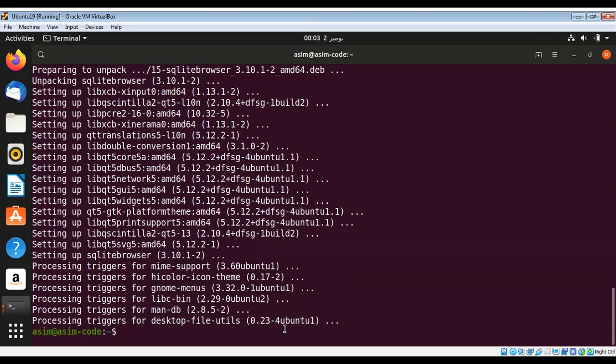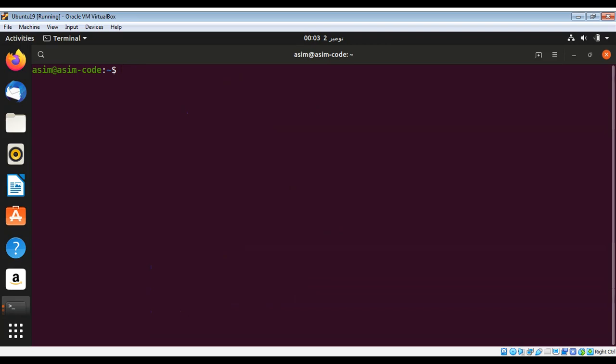Now the installation is complete. I can just clear and start our SQLite browser by typing sqlitebrowser.